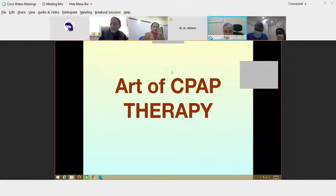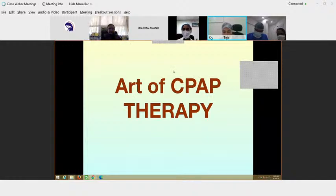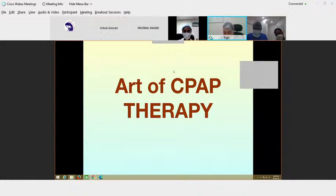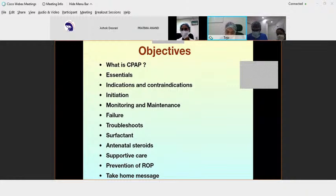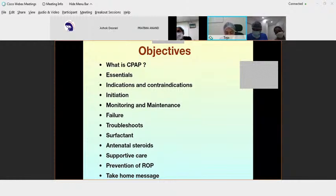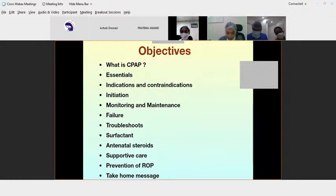Thank you sir. This whole week we were very happy to see so much discussion from many of the participants — most of them have responded. I wanted to summarize what we learned and discussed this week: what is CPAP, its essentials, indications, contraindications, how to initiate CPAP for a baby with respiratory distress, antenatal steroids, supportive care, and prevention of RDS.